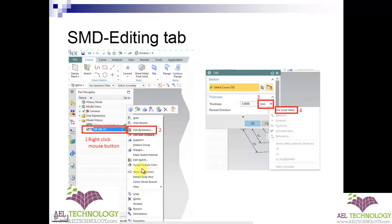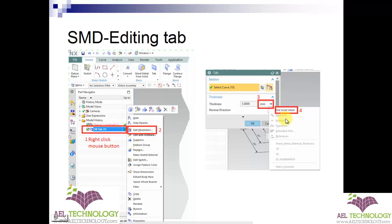Go to the part navigator. Here you can find the feature that is the tab. Right-click the tab and you will get a menu where you need to select 'Edit Parameters.' You will then get a dialog box open. In the right corner of the thickness value, right-click or just click it.